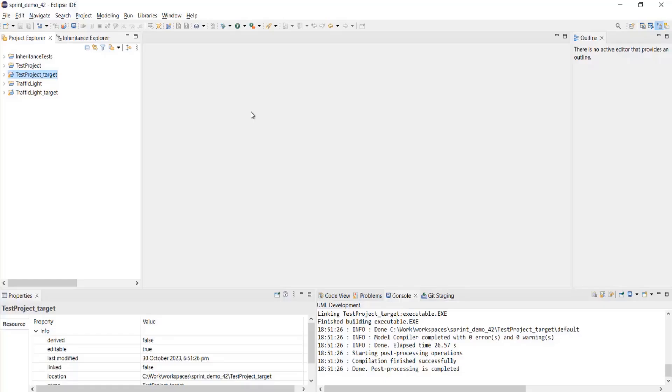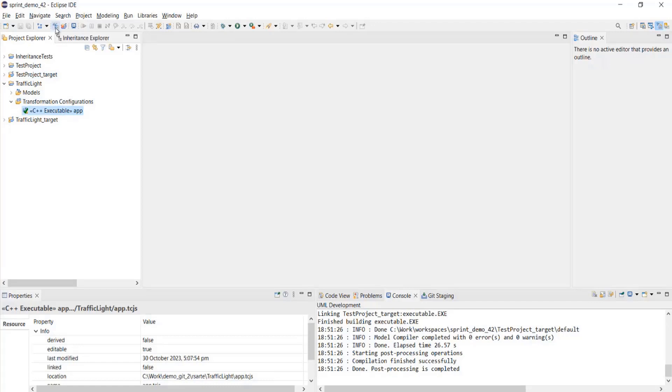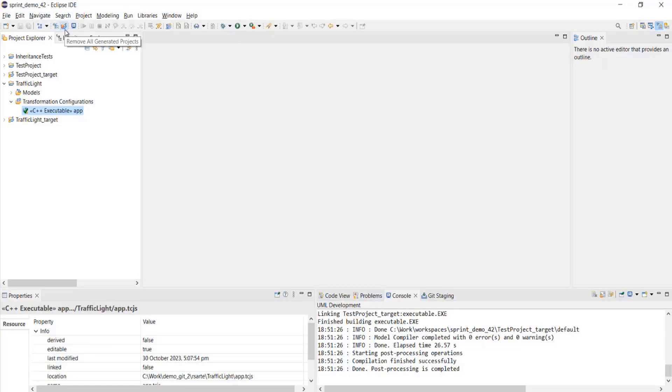UI improvements that we have done for the code generation. Now, we have introduced two new toolbar items next to the Build Active Transformation Configuration button. We have two new options introduced with Sprint. These are existing options only, but they are now available on the toolbar for the ease of access.